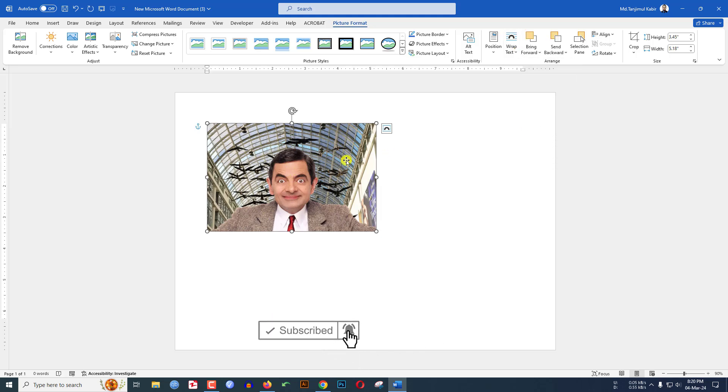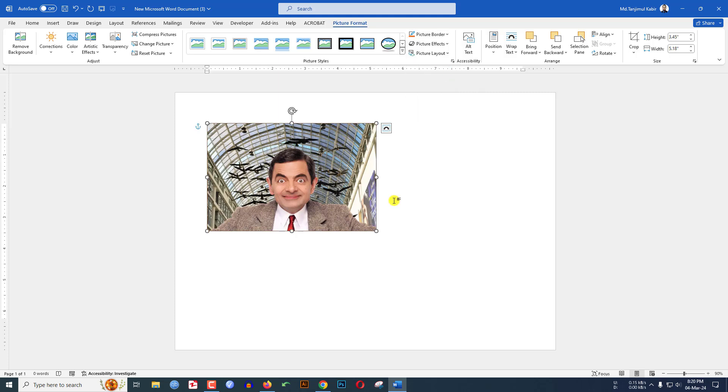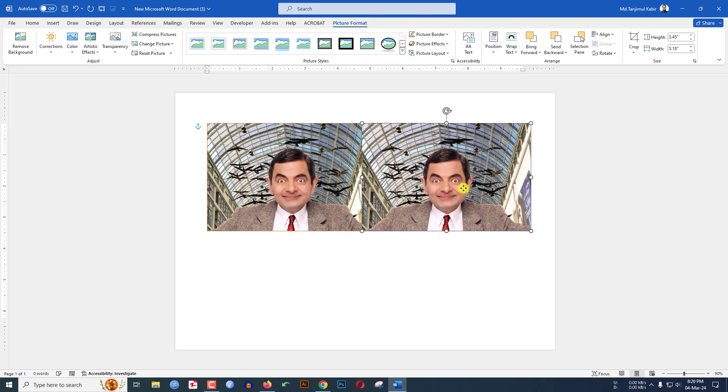Now click on the picture. If you want to add a border, go to Picture Border and you can select any color from your color library. If you want to duplicate the picture, just press Ctrl+D to duplicate and place it over here like this.